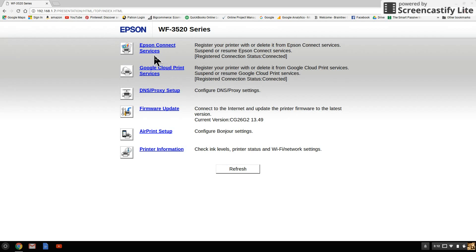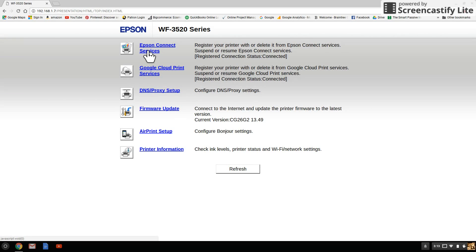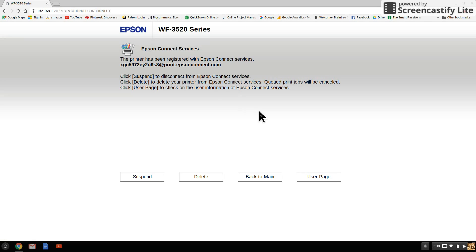I'm going to click on Epson Connect Services. Now, I'm not exactly sure what it's going to say for you. If you have a different printer, you just want to find something kind of like this. So I click on that. On the right-hand side, there's a button, User Page. I'll click on that.